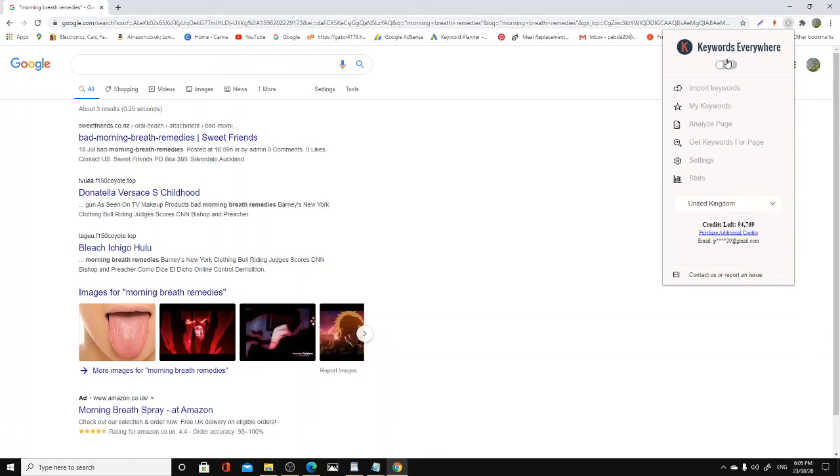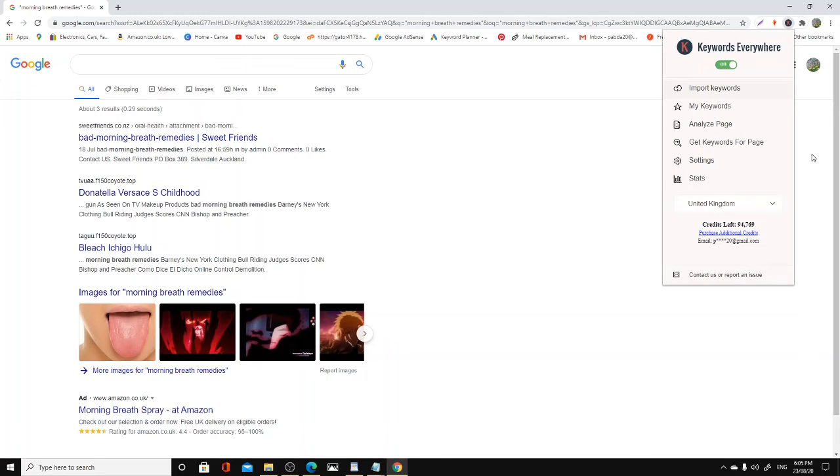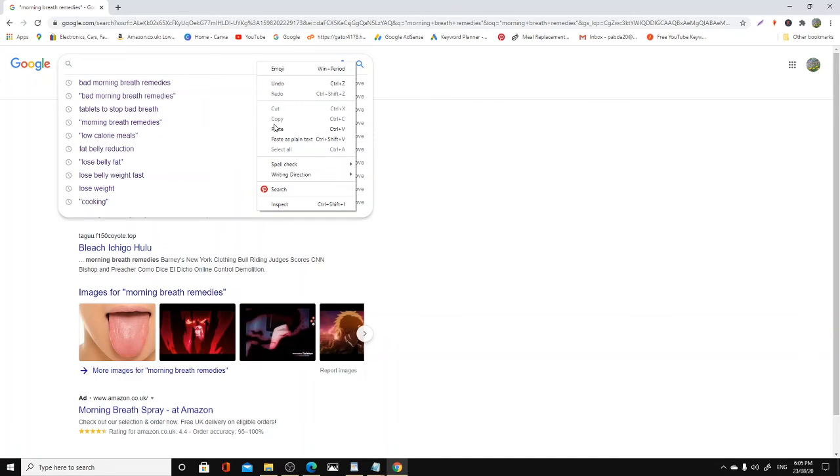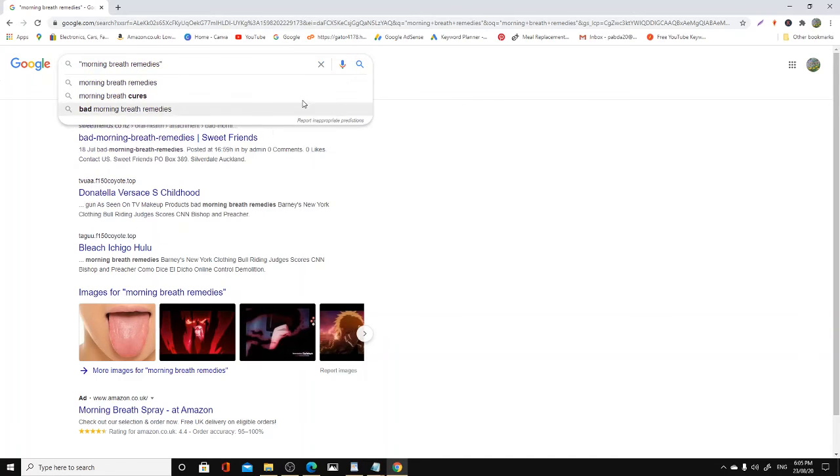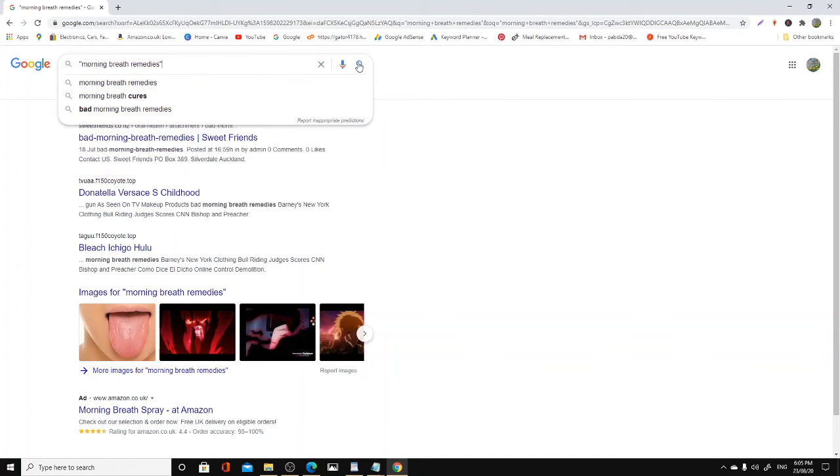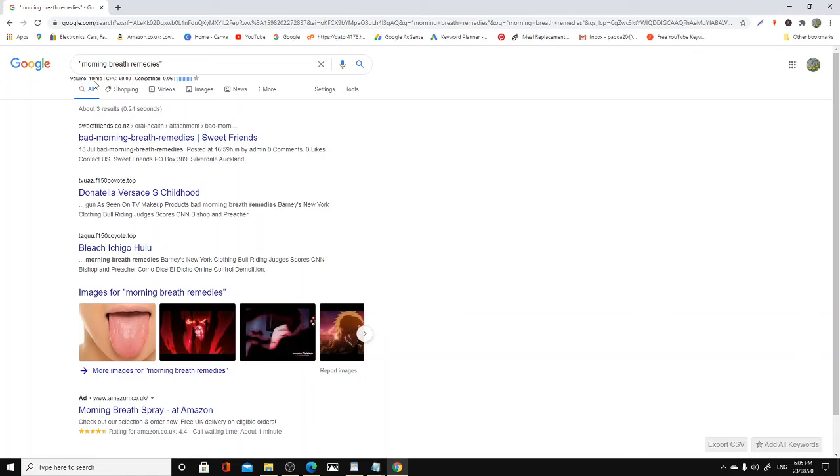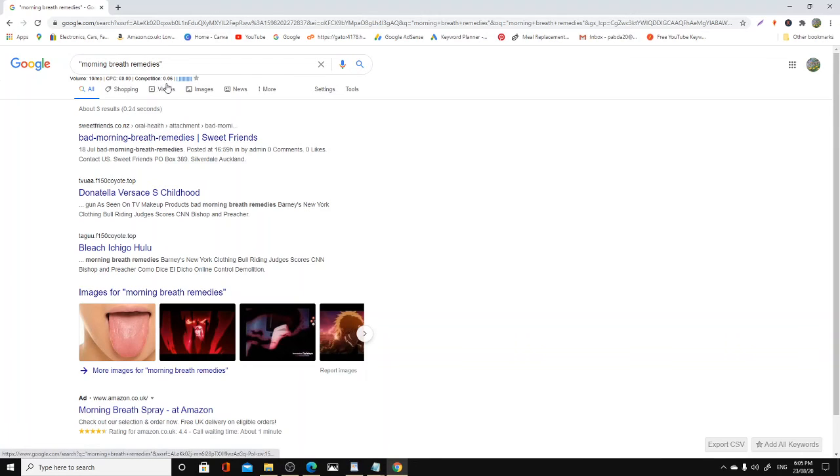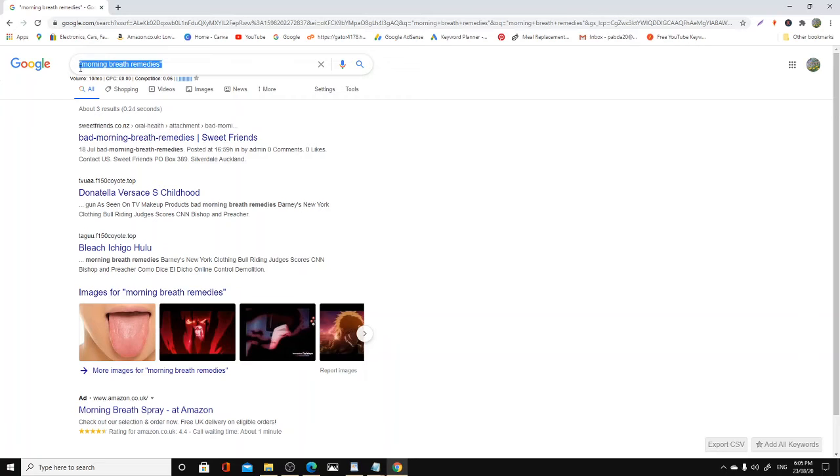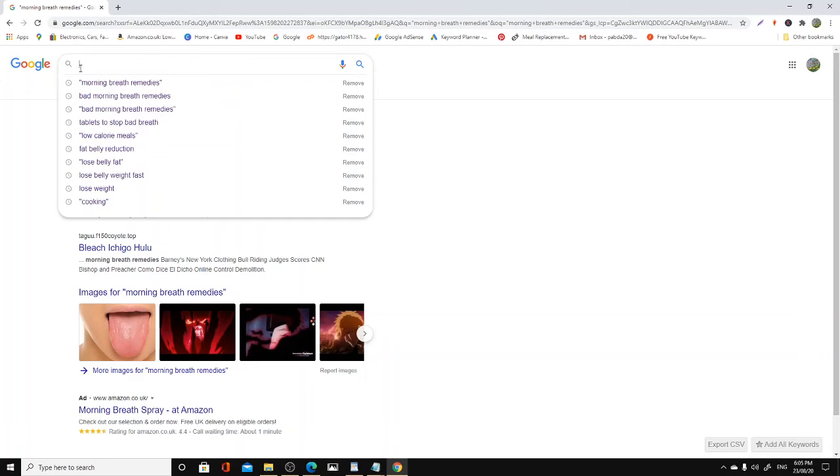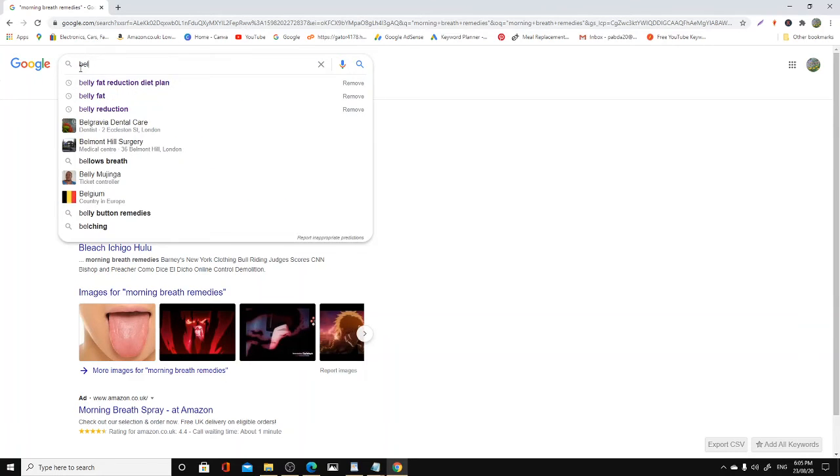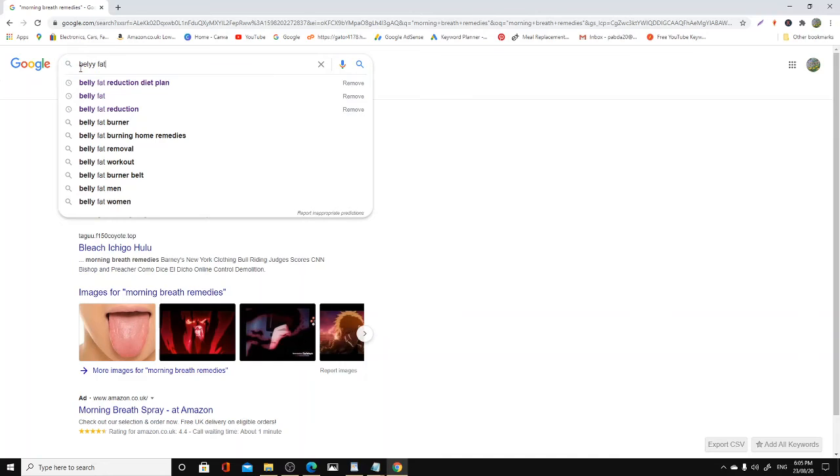Years ago this tool used to be free, now you have to pay for it. As you can see, I've got credit left here. It's called Keywords Everywhere. So what this does is whenever you type a keyword, it will suggest - I'm in the UK, so it's suggesting to me there's only 10 searches a month for this keyword. CPC, which is cost per click, is nothing. Competition is low, so it would be useless for me to target that word.